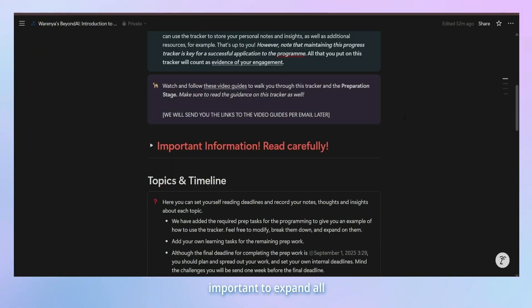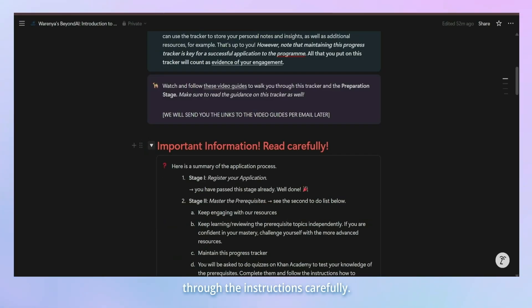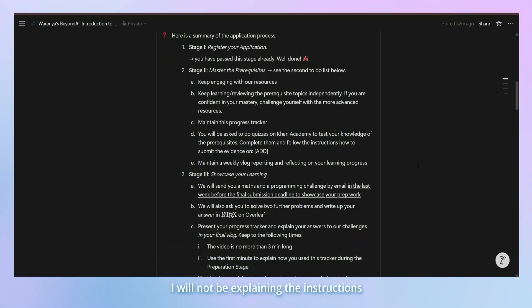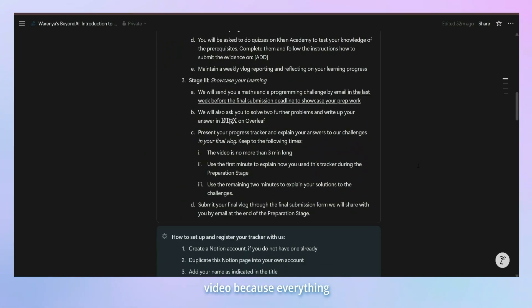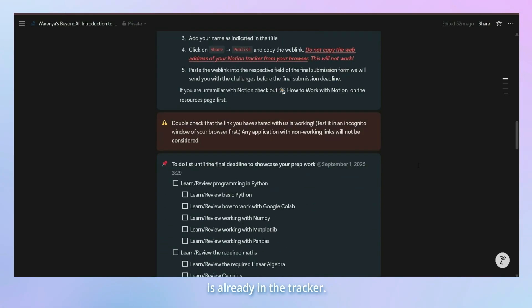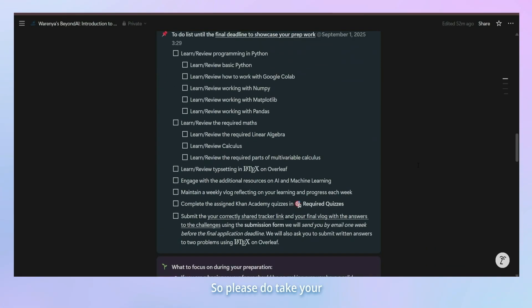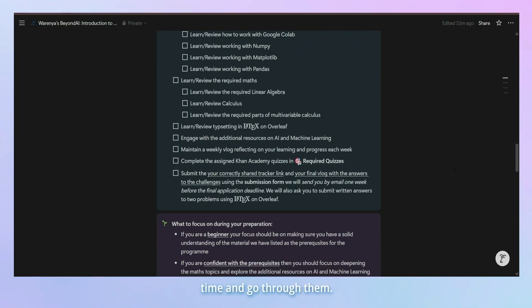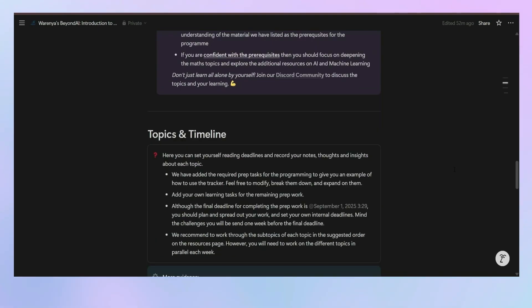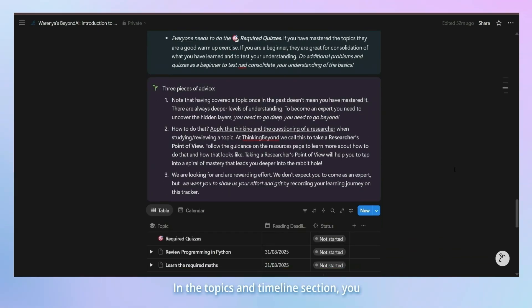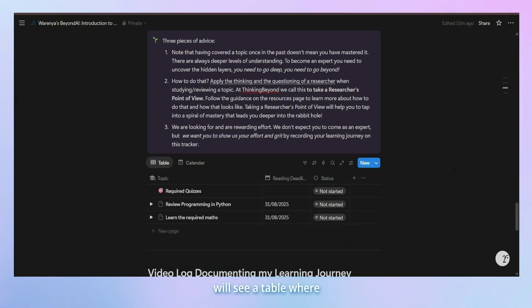In your copy of the tracker, it's important to expand all the folded sections and read through the instructions carefully. I will not be explaining the instructions word for word in this video because everything is already in the tracker. So please do take your time and go through them. In the topics and timeline section, you will see a table where you can track your learning.